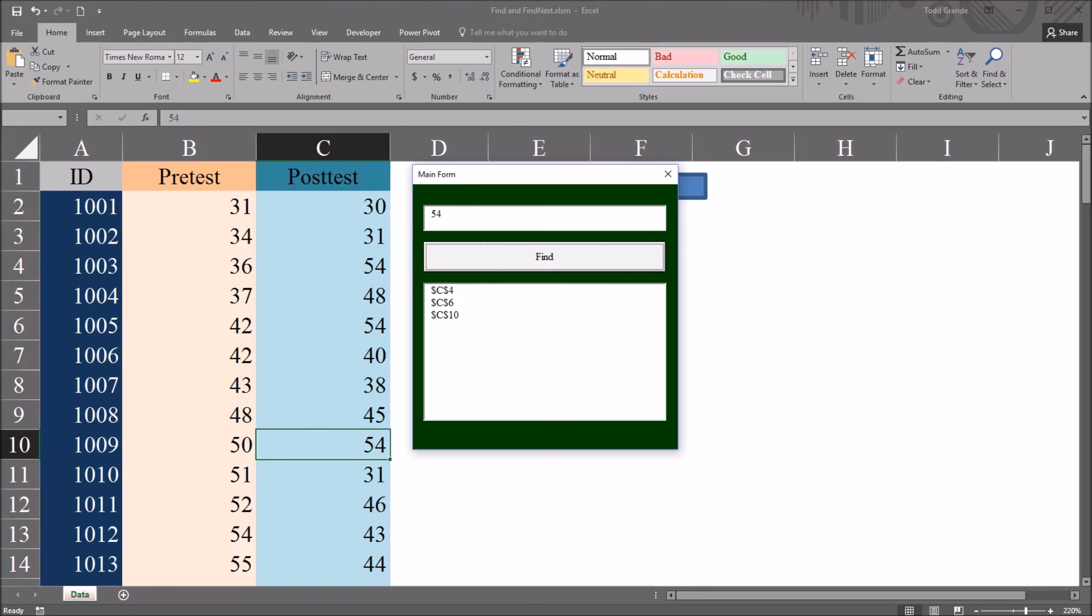I hope you found this video on using Find and FindNext to be useful, and thanks for watching.